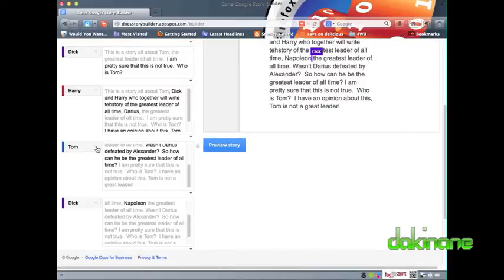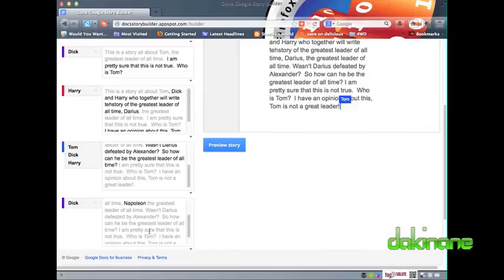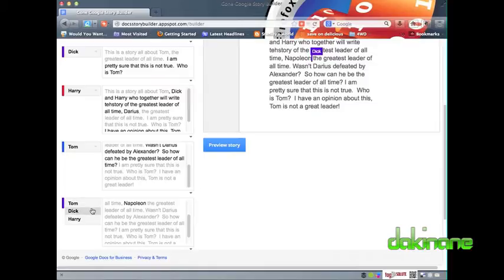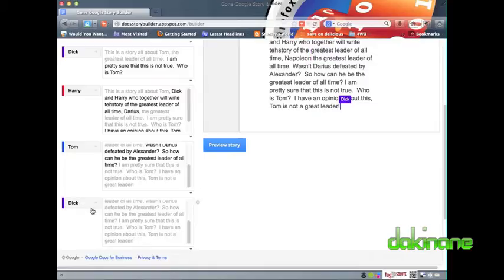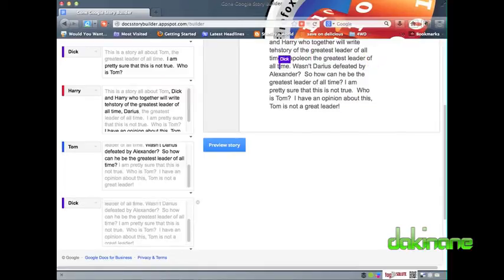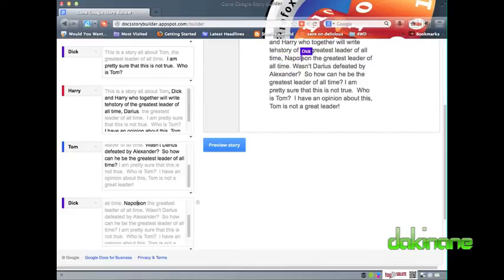At any time in the story writing process, once more than one character has had some input, it is possible to preview the story by clicking on the preview story button. Google will then play back the timeline of the text being written, complete with the flag switches to identify who is writing what at any given point, as in my example here.